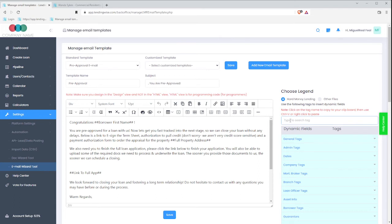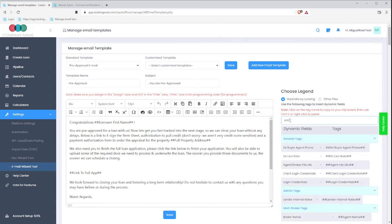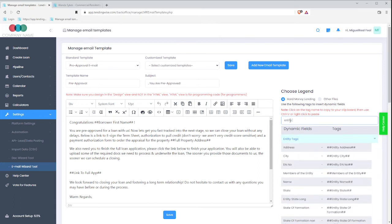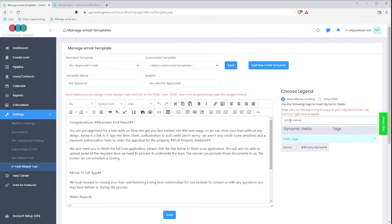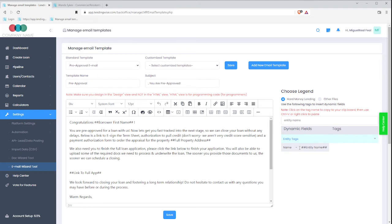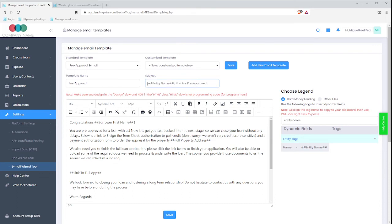I can go ahead and search this entity name. And you see here that I have the section entity tags with the name and I have entity name. So I can click on that and I can paste it right over to where it needs to go.